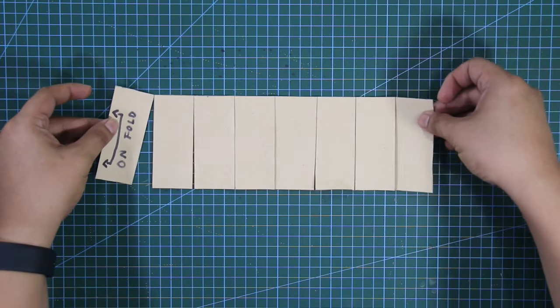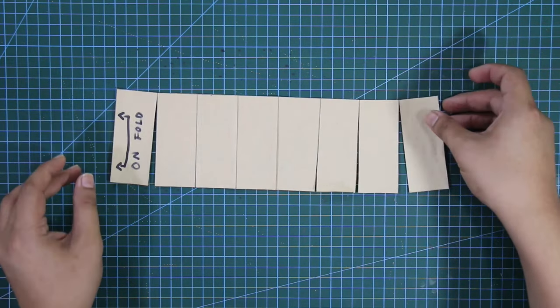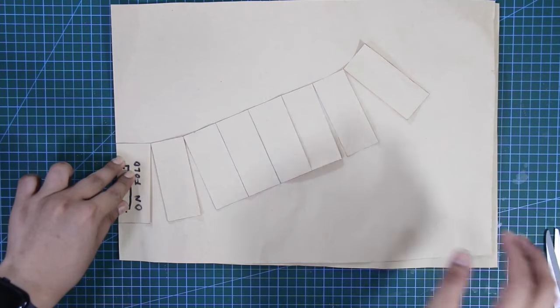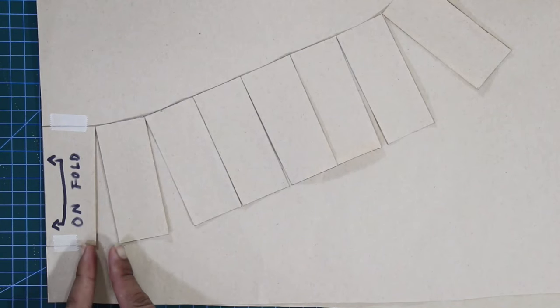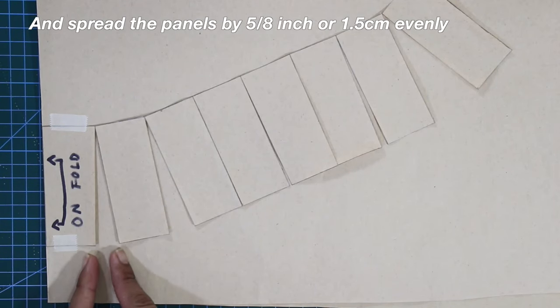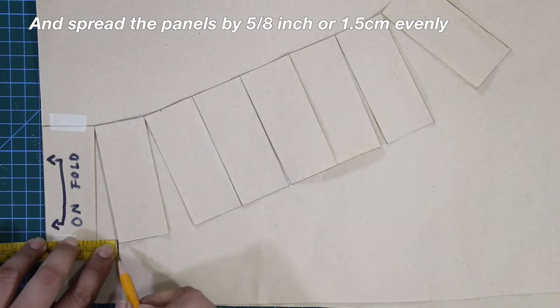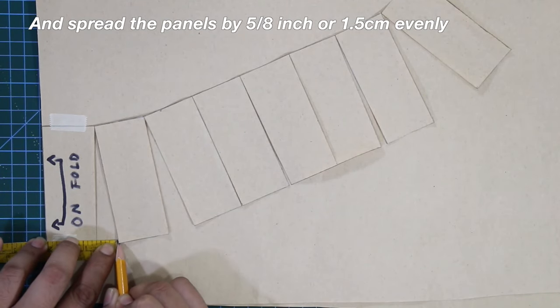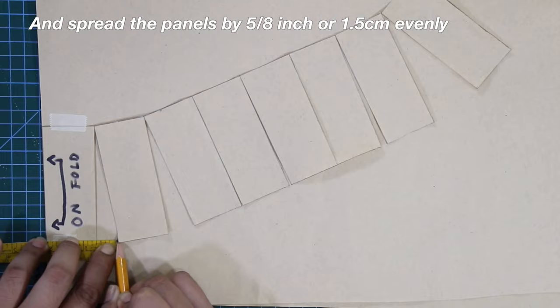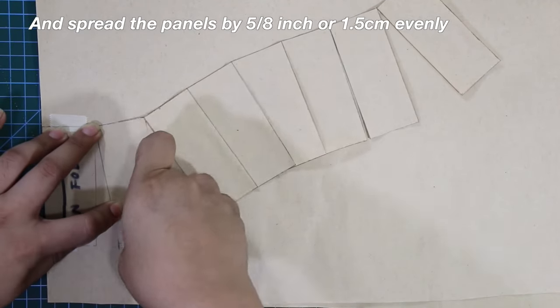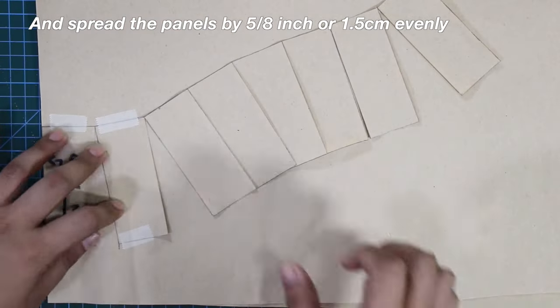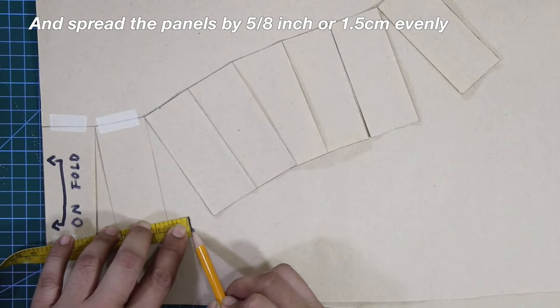Next, place the pattern on another piece of paper. This time, fold the paper in half. For the brim pattern, spread the panels by 5-eighths of an inch or 1.5 centimeters equally and evenly.